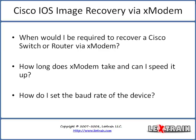There's three key points that I want to touch in this video prior to doing my demonstration: when you'd be required to perform an X modem, how long an X modem takes, and how you can speed it up by changing the baud rate of the device.